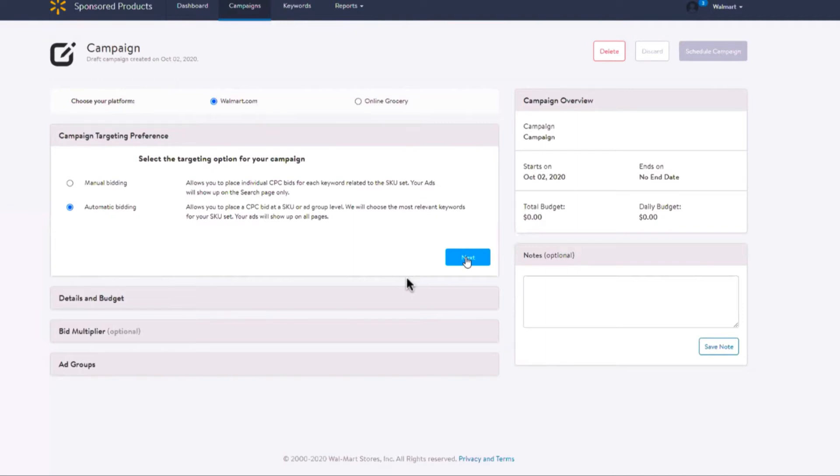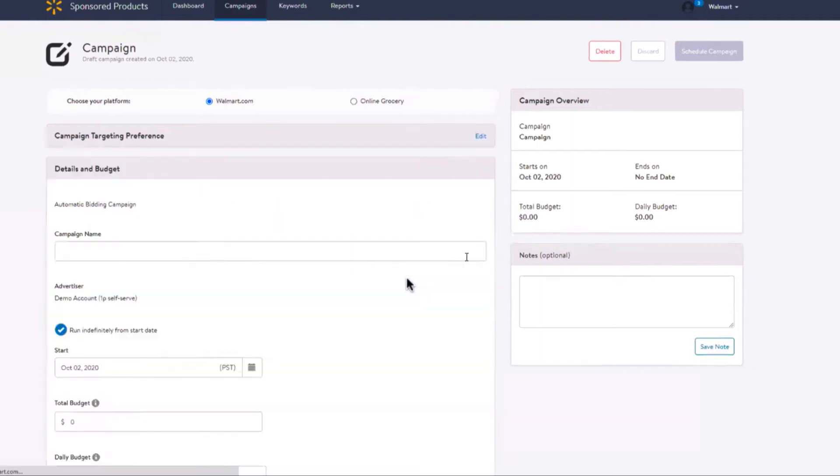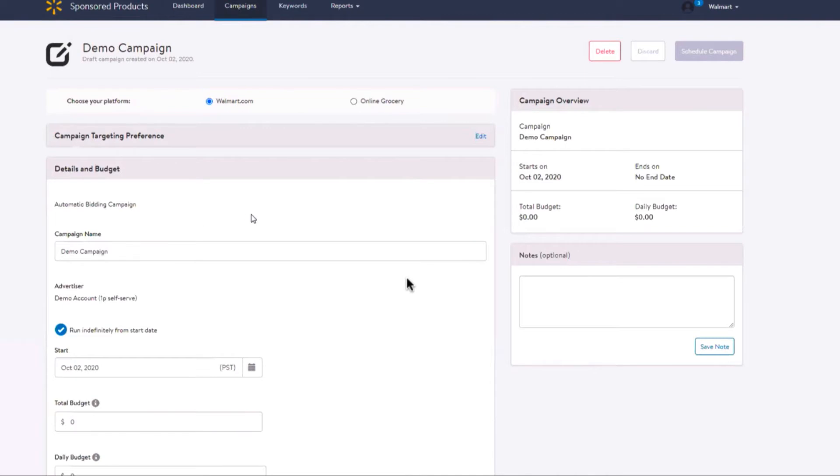Select Next and input your desired campaign name. Please note there are no restrictions on the name, but we recommend choosing a standard naming convention per campaign type.